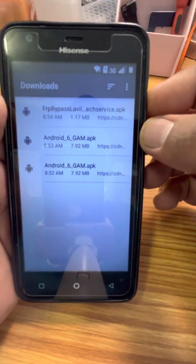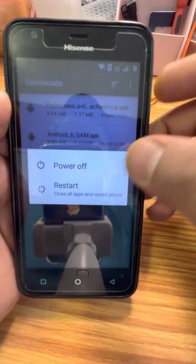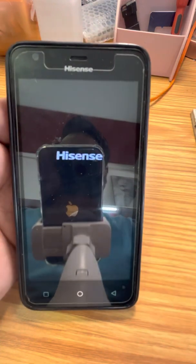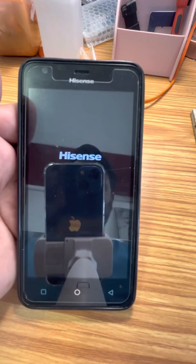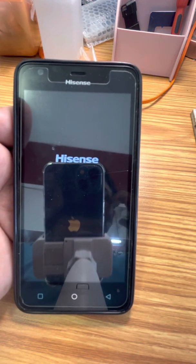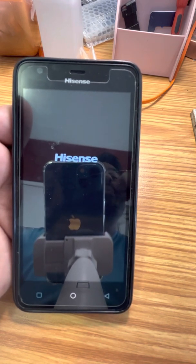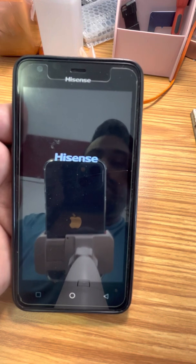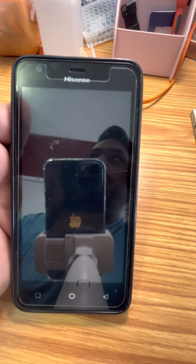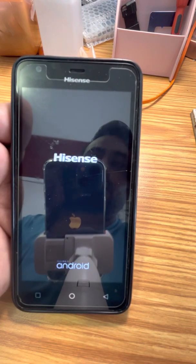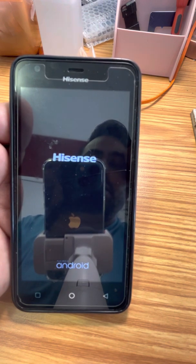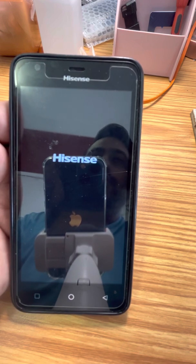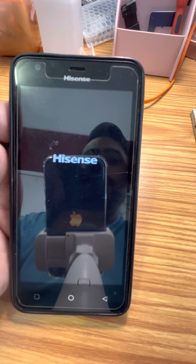All you have to do afterwards is just restart your phone. Wait for it to restart, and after that you're going to follow the setup procedure. It will automatically add your Google account — it's not going to ask you for a different Google account, or any password, or anything.